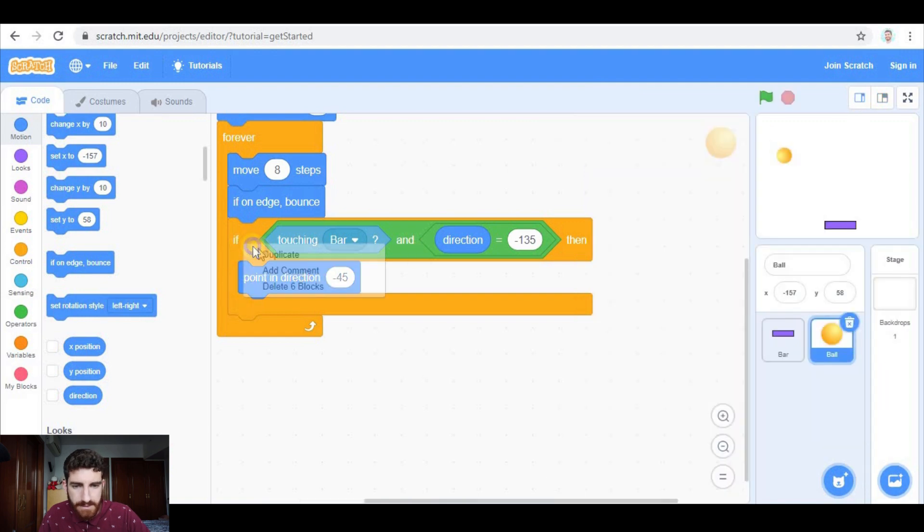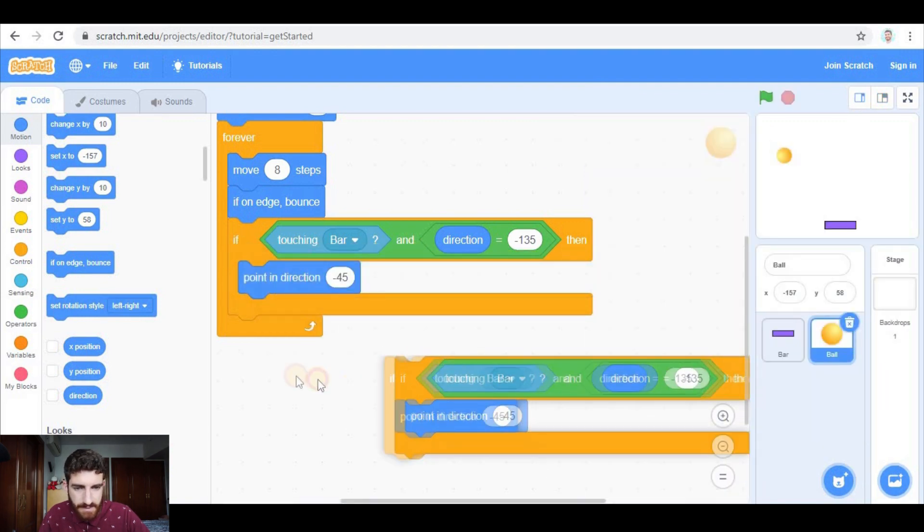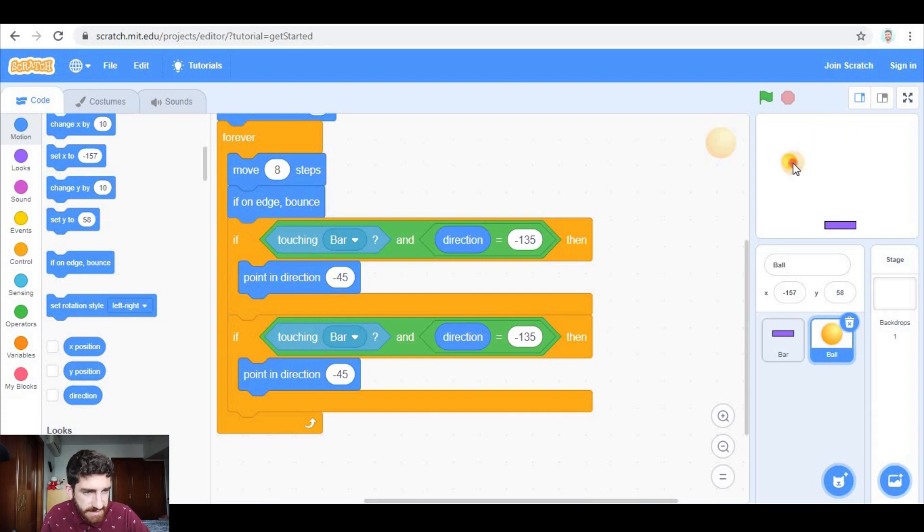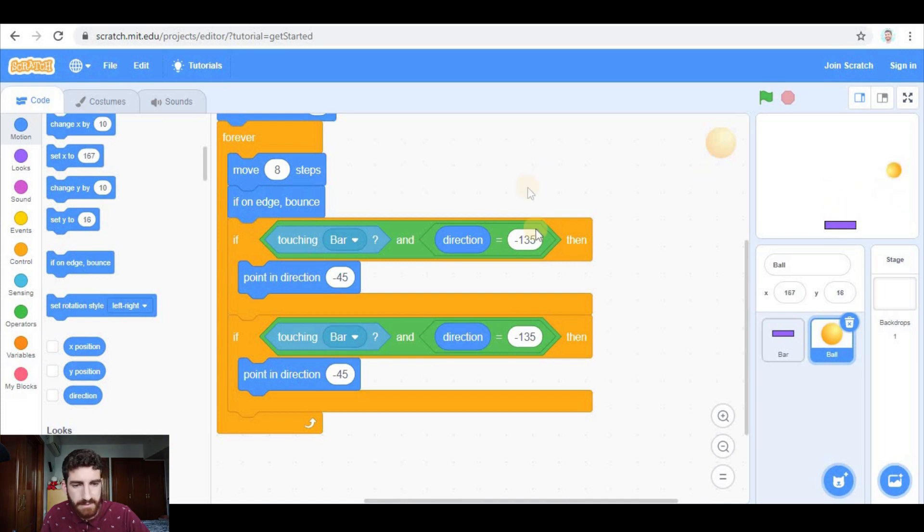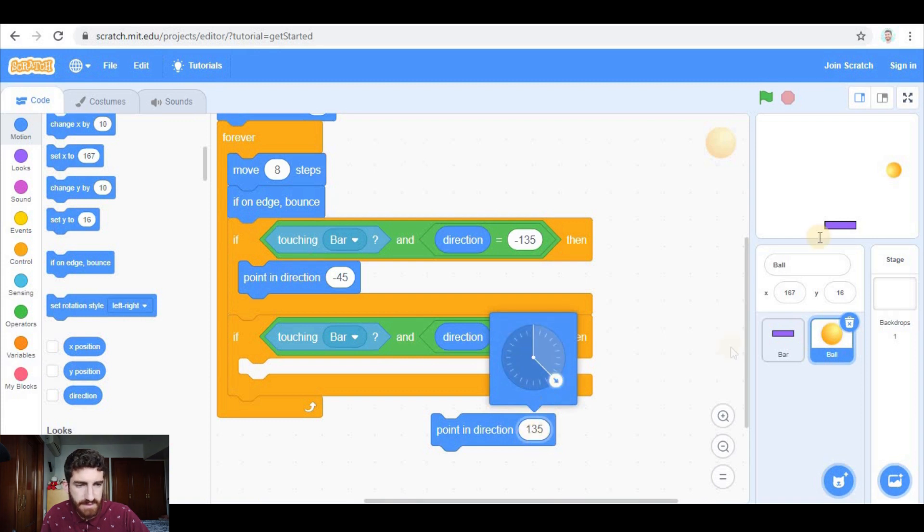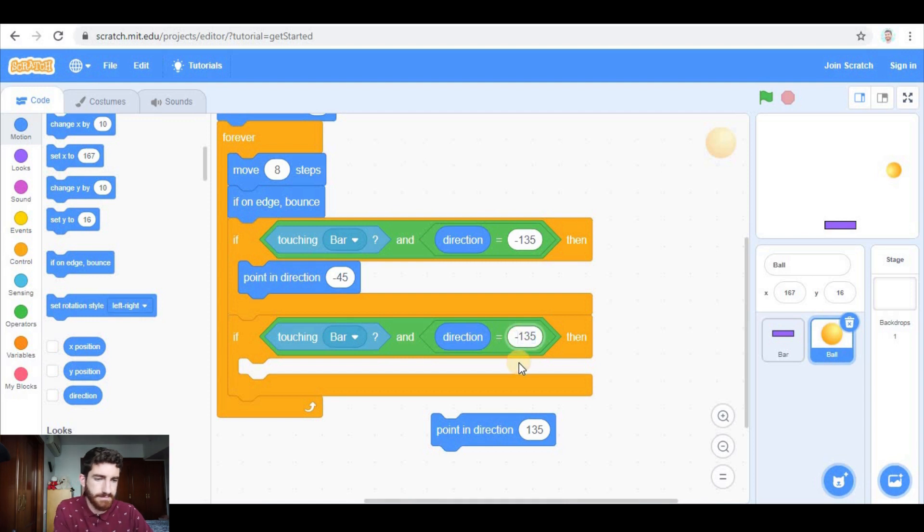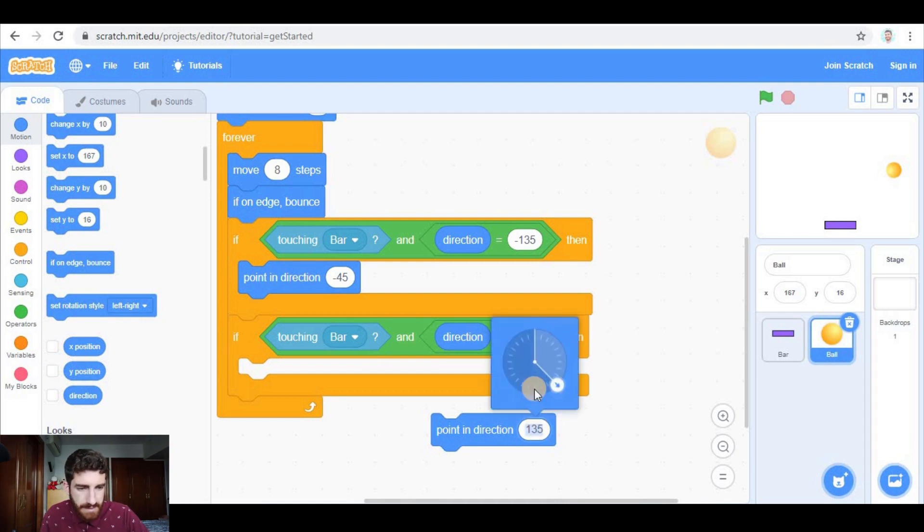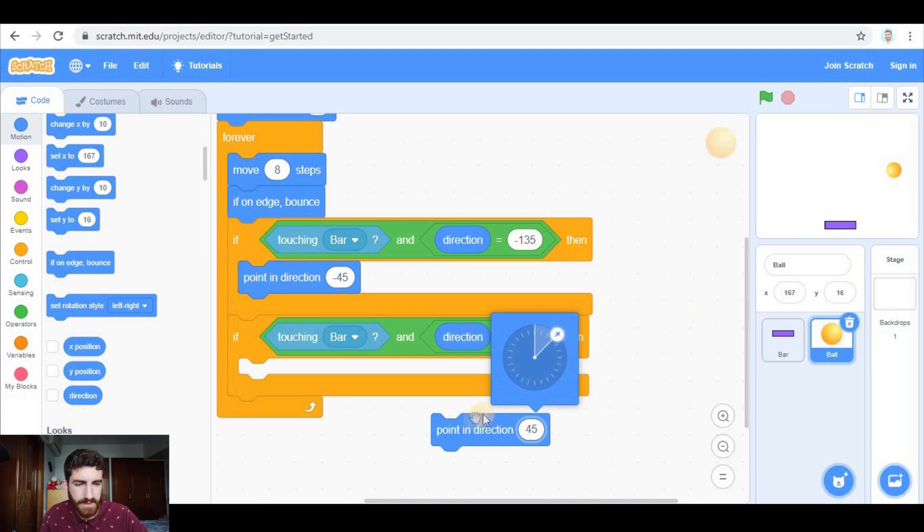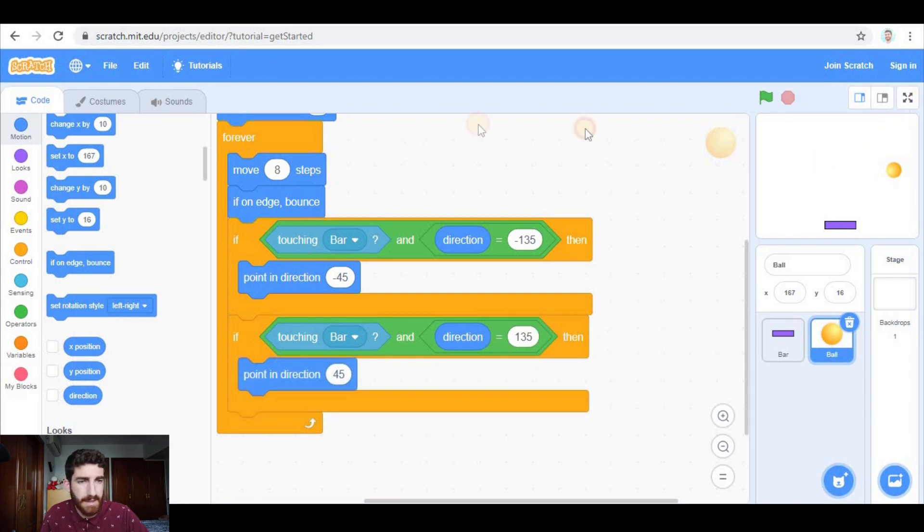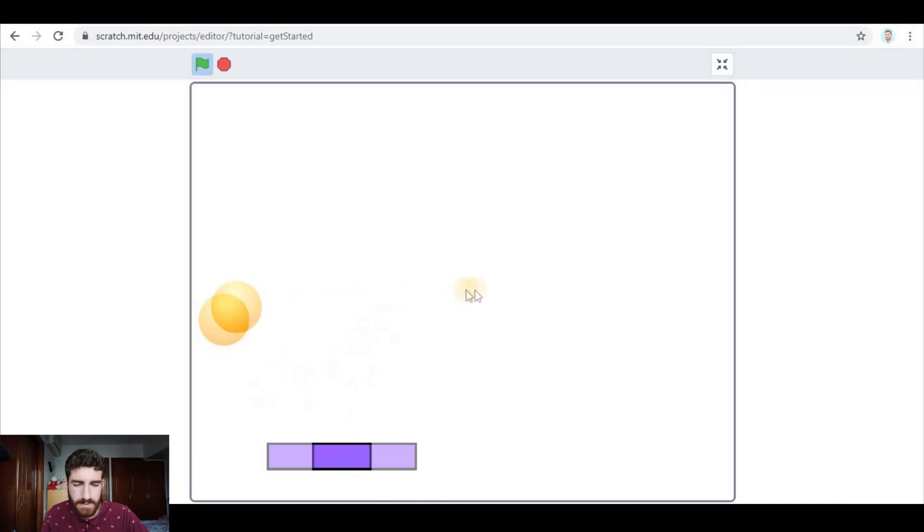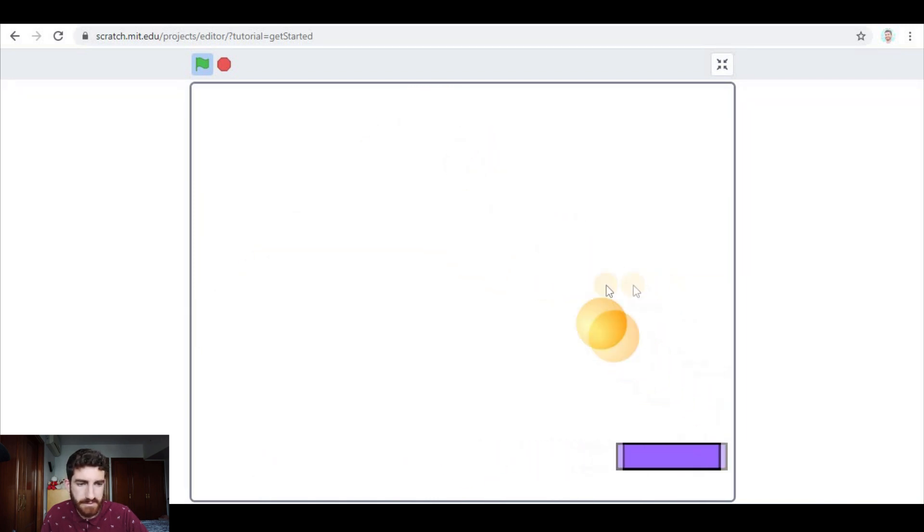I'm going to duplicate this and put it here, and now it's basically the opposite. If the ball is coming from here, it has to bounce off that way. So look, this is the initial direction, so instead of negative it's positive. And if coming that way, it has to change direction that way, so 45. And with this, now the ball bounces off when it hits the bar.